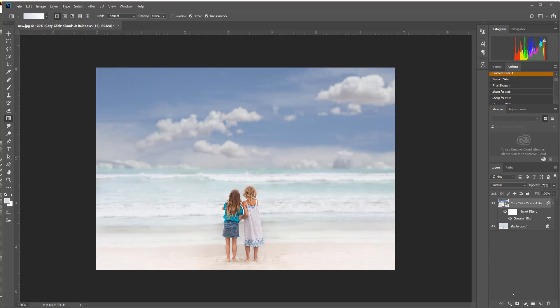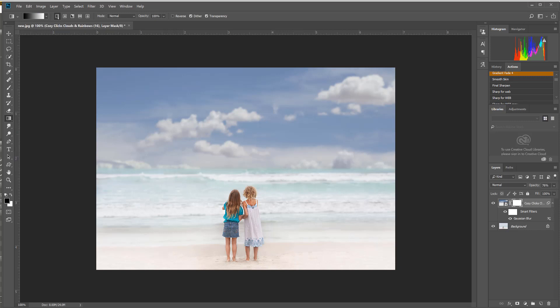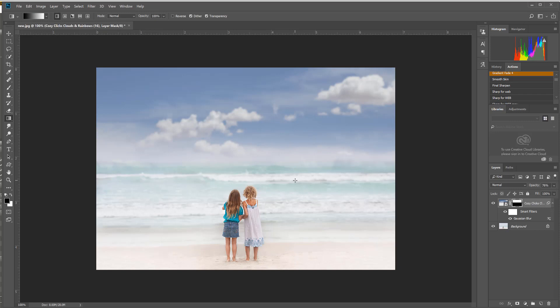Then I'm going to click down here to add a layer mask that pops up here, and I'm going to grab my gradient tool, make sure it's set up here to linear gradient, and I'm just going to drag a little bit so I have a gradient of that sky so it looks a lot more natural there.